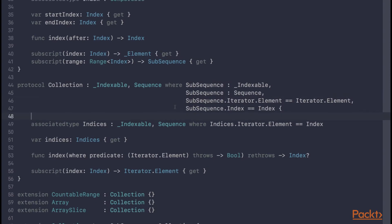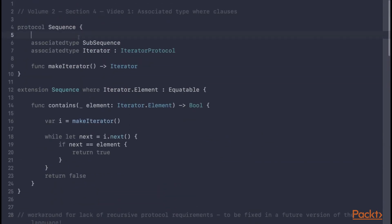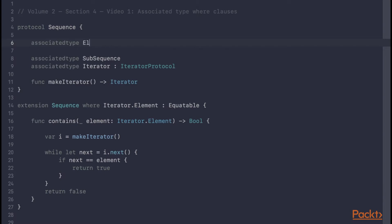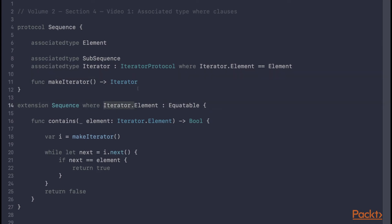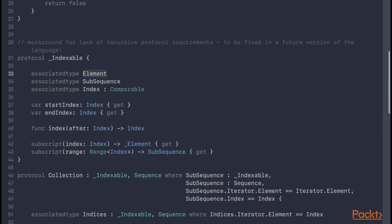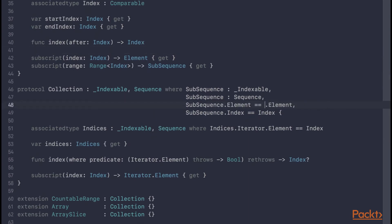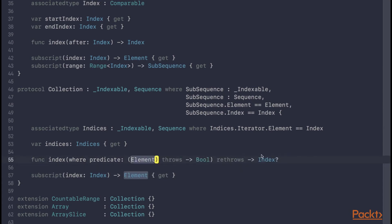Another really nice improvement to the collection and sequence protocols from the ability to express where clauses on associated types is the ability to introduce an element associated type into sequence. Then we can constrain the iterator such that its element type must be equivalent to the sequence's element type. This is a quality of life improvement, because now instead of referring to iterator.element, we can just refer to element. We can rename _Indexable's element associated type to just element, such that collection now only has one associated type for the element.